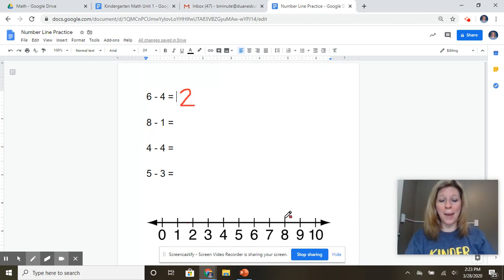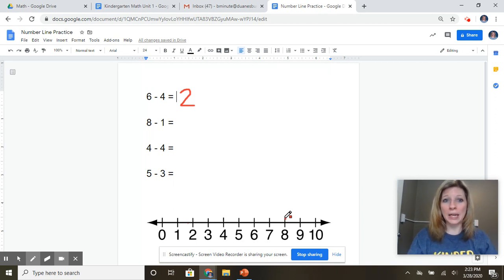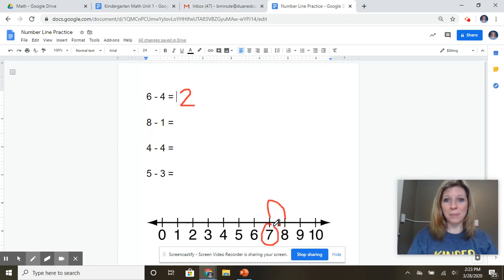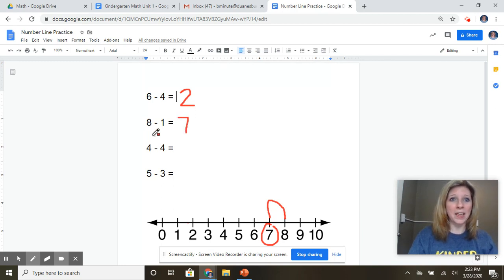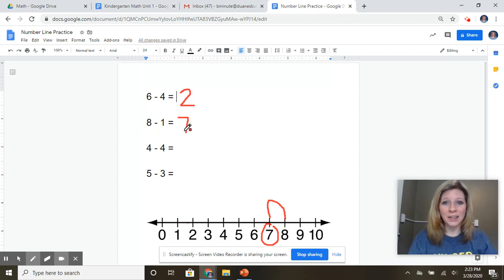And now I'm going to jump back one. So as I'm jumping back, I'm going to count. So here I go. Eight. And I'm going to jump back one. One. And there I end up at the number seven. All right, so I know now that eight minus one equals seven.